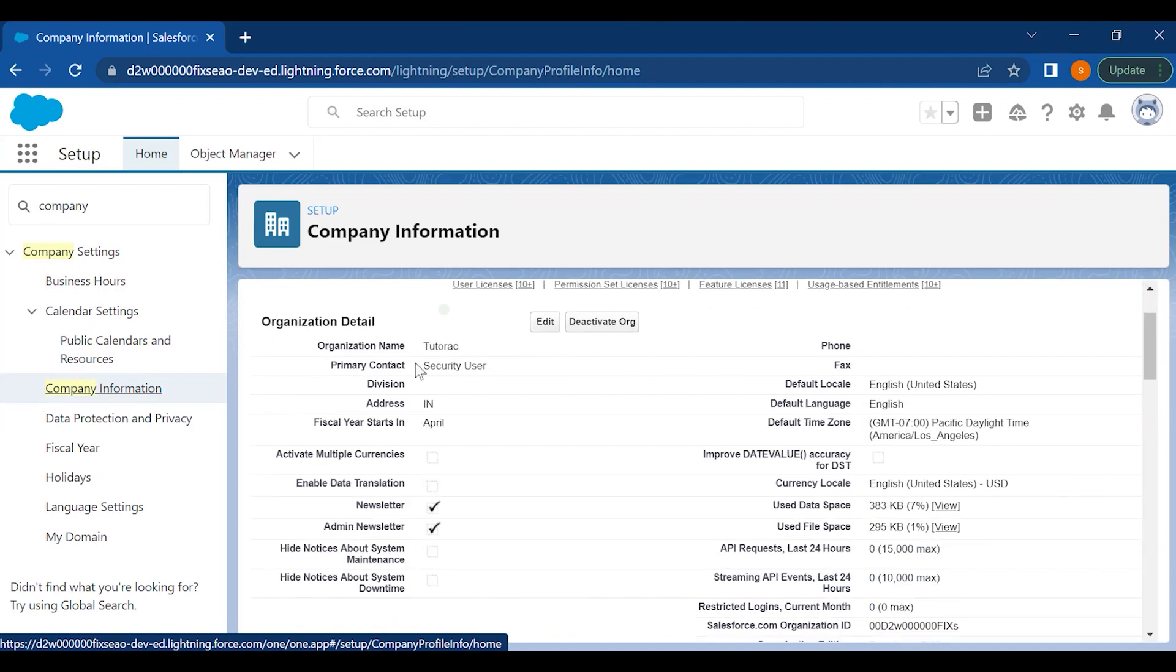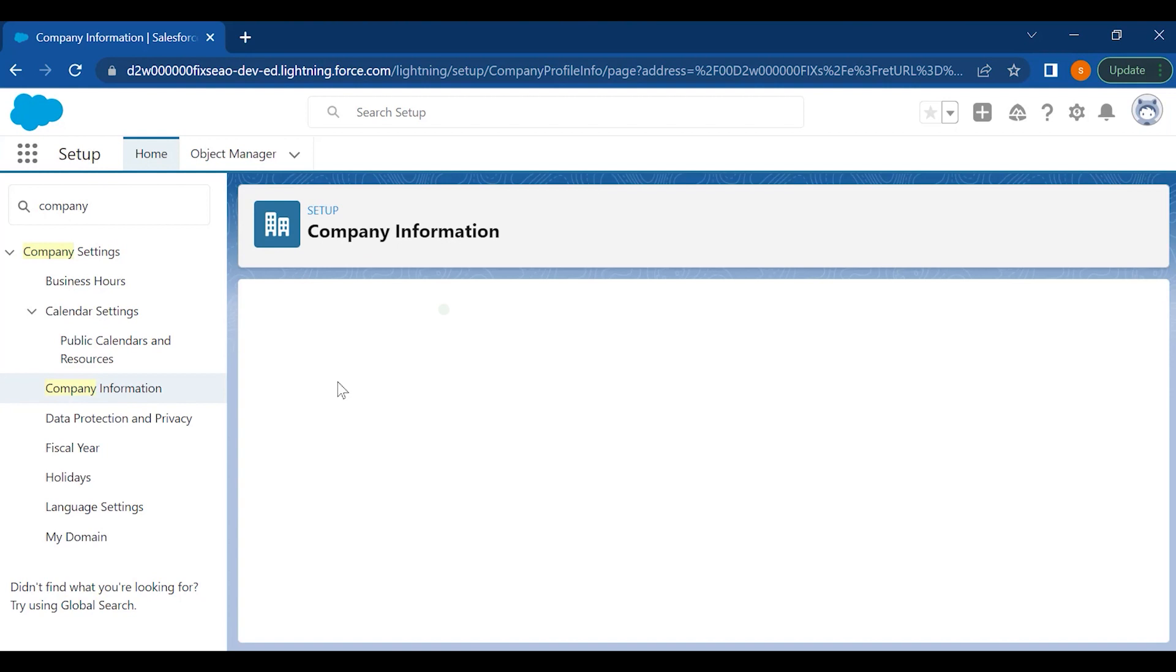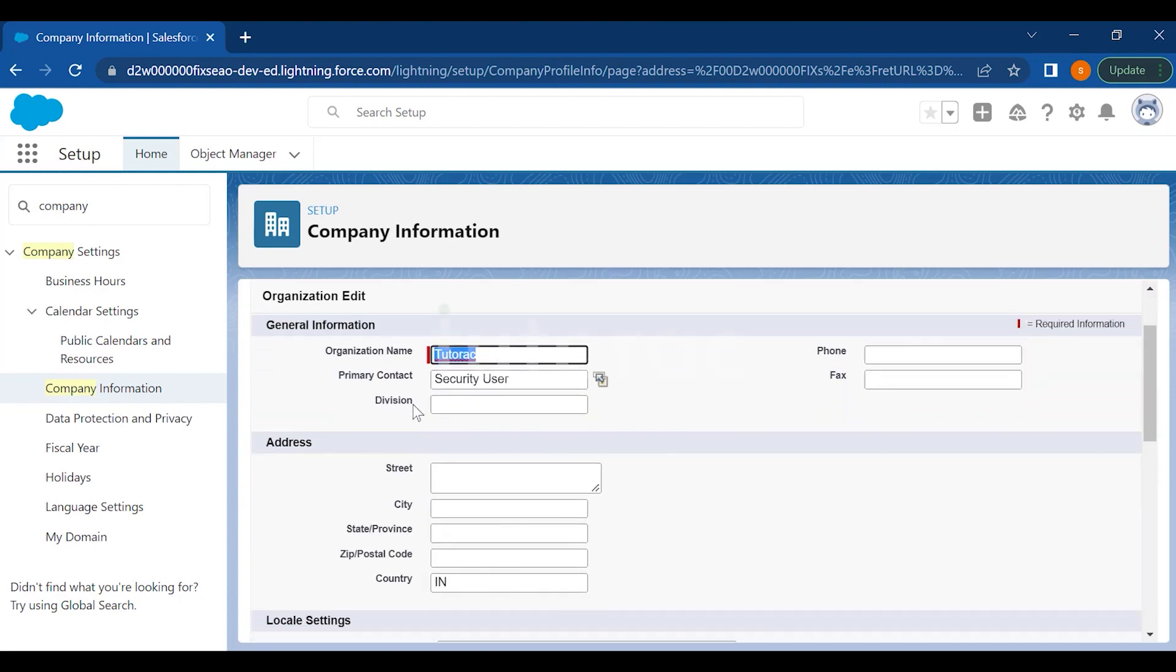If you click on Edit, you can edit the information like the company name, the primary contact, the owner of the company, the division of the company. You can mention the phone number here, the fax details, and the address section is appearing here.